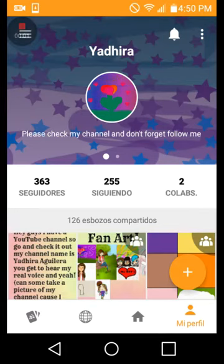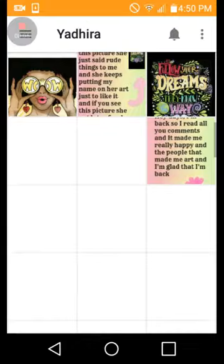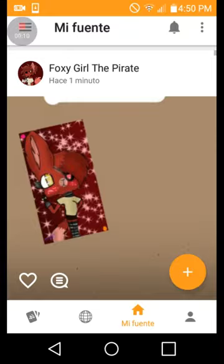Hi guys, my name is Adira and you might know me from Sketch where I do all these sketches and everything. So I wanted to make my own YouTube channel so I can show you guys the art that I do and everything.